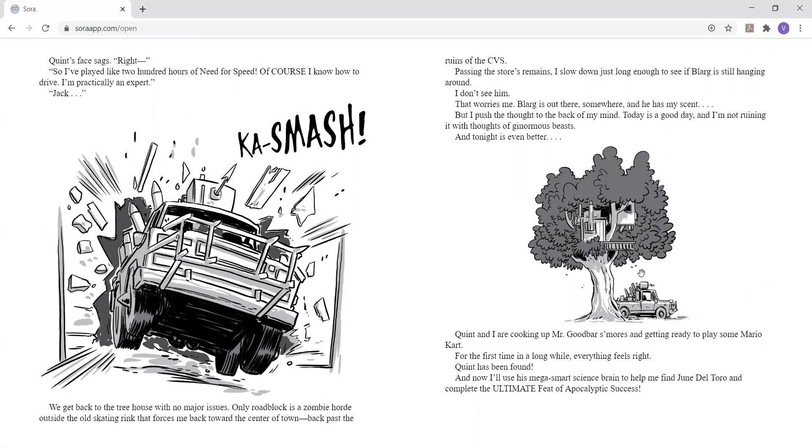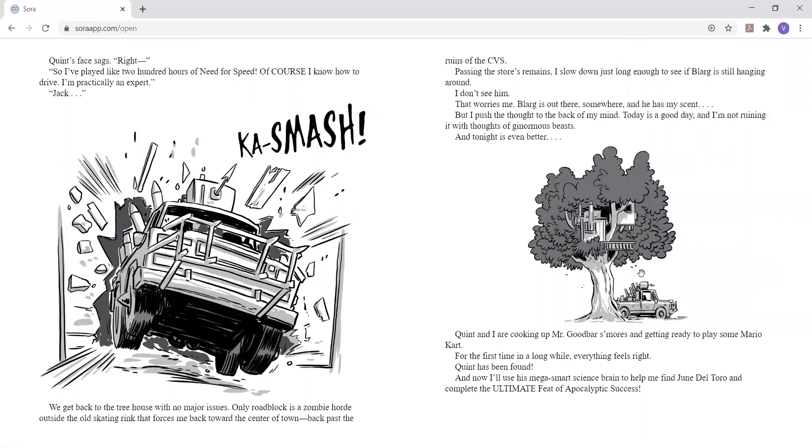Jack? Ka-smash! We get back to the treehouse with no major issues. Only roadblock is a zombie horde outside the old skating rink that forces me back toward the center of town, back past the ruins of the CVS. Passing the store's remains, I slow down just long enough to see if Blarg is still hanging around. I don't see him. That worries me. Blarg is out there, somewhere, and he has my scent. But I push the thought to the back of my mind.